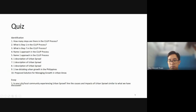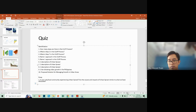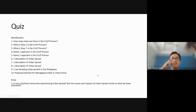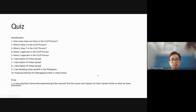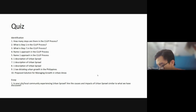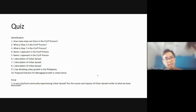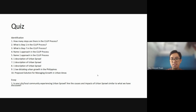The essay question is: Is your city or local community experiencing urban sprawl? Are the causes and impacts of urban sprawl similar to what we have discussed? Just to verify this thing is actually real — or is it just a made-up academic concept? It's a more open-ended question; you don't have to write a very long essay.